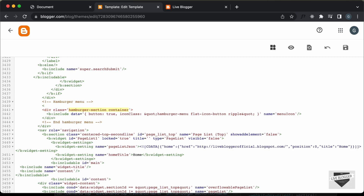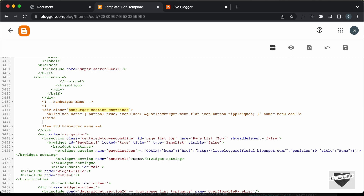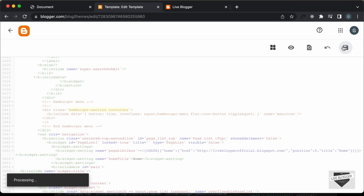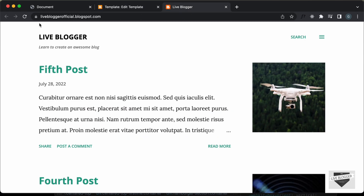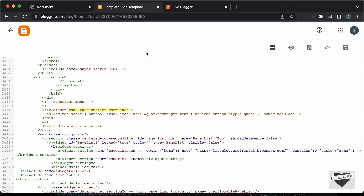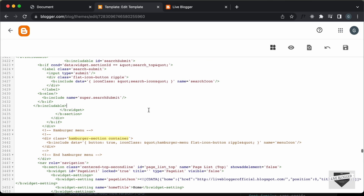We can just delete it, but I'll just comment it out so that we can use it later. Let's press less-than exclamation hyphen hyphen, then close the comment with hyphen hyphen greater-than. Now this menu icon is commented out. If I save this and go back to our website and refresh, the menu icon is no longer visible.